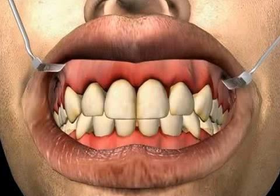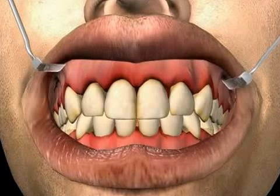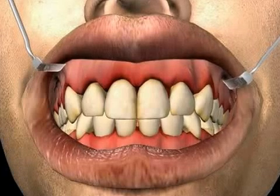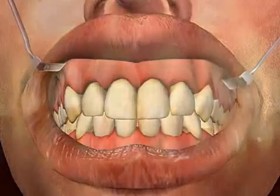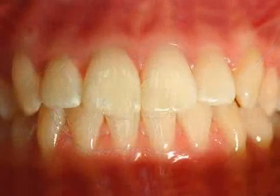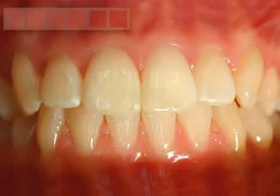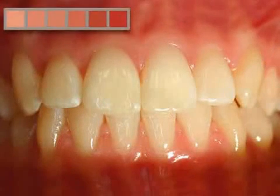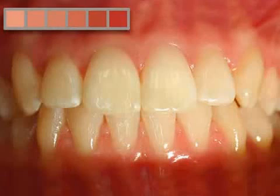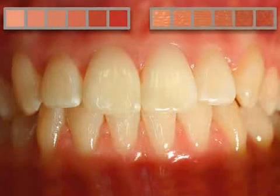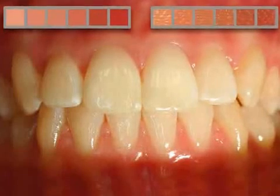Gingivitis is the Latin term for an acute or chronic inflammation of the gums. Healthy gums, as pictured here, are pale pink, tightly attached to the teeth, and when looked at closely, have a certain pattern similar to an orange.